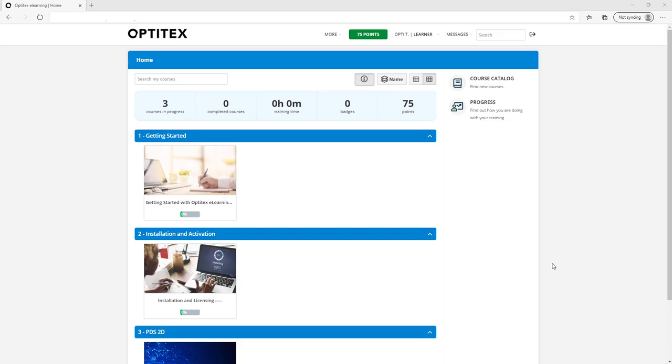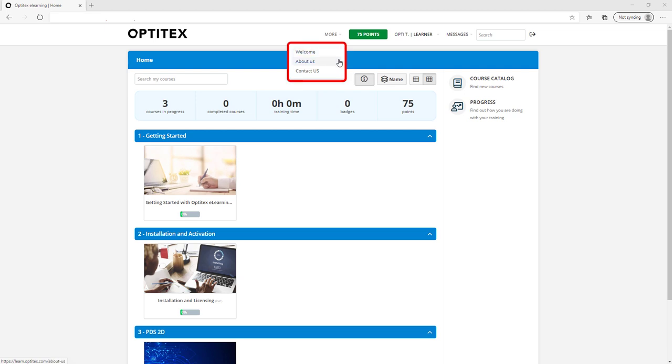Once you enter the platform, you will be on your homepage. Check out our welcome page with an About Us section. Get a quick view of your points and badges.